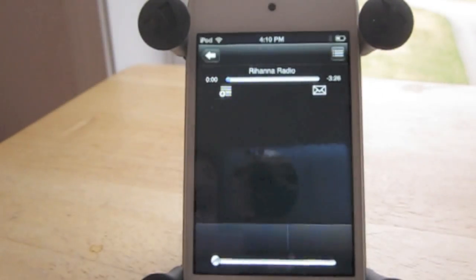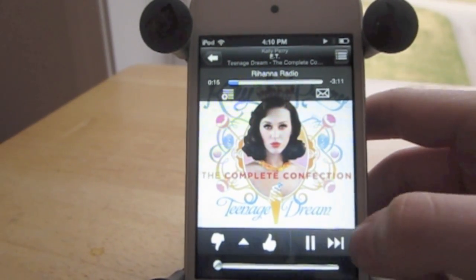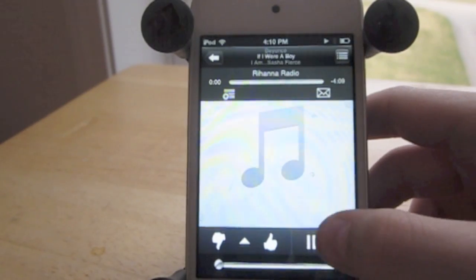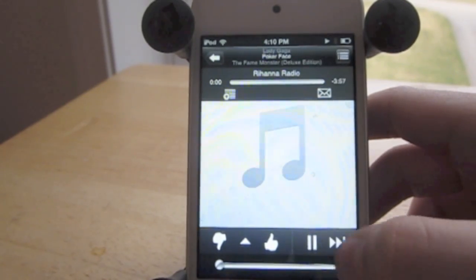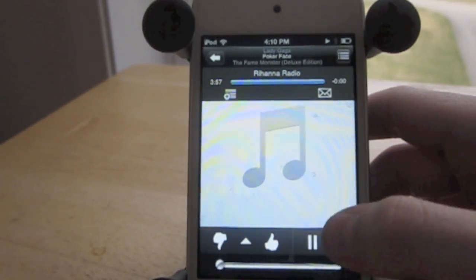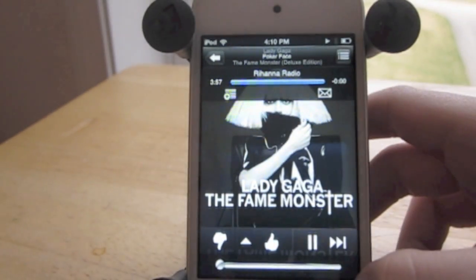You go to the Pandora app and you can have unlimited skips and no ads. As you can see, just a bunch of skipping I'm going to do, and I'll have no ads. I can skip as many times as I want.